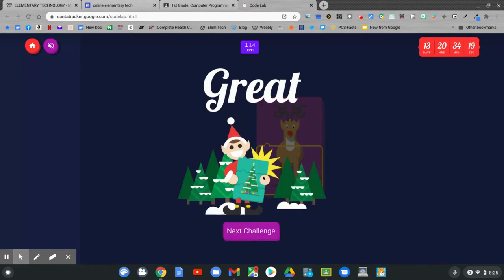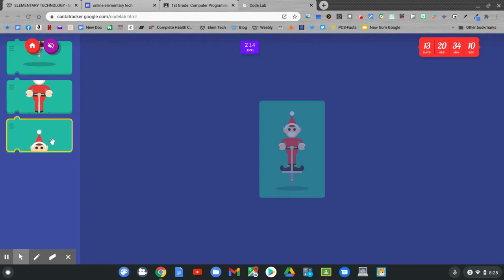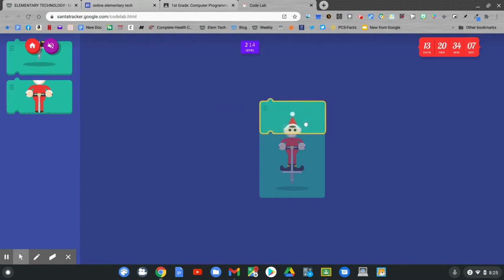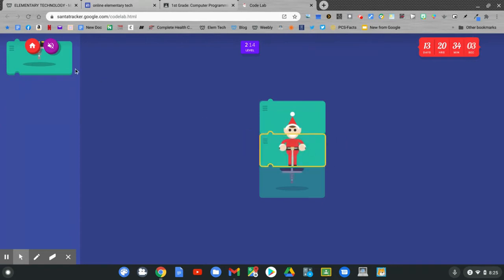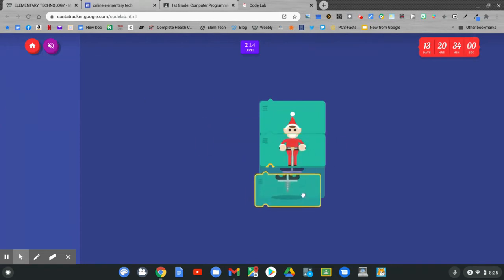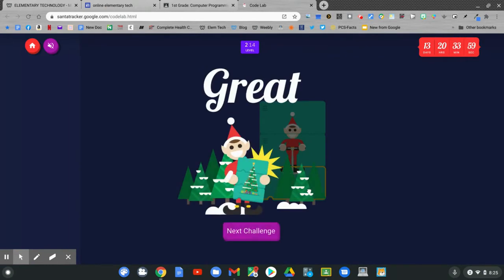Go to the next challenge. Can you put the elf together? Three pieces. Click and hold with one finger. Drag with the other to match them up. Nice job! Go to the next challenge.